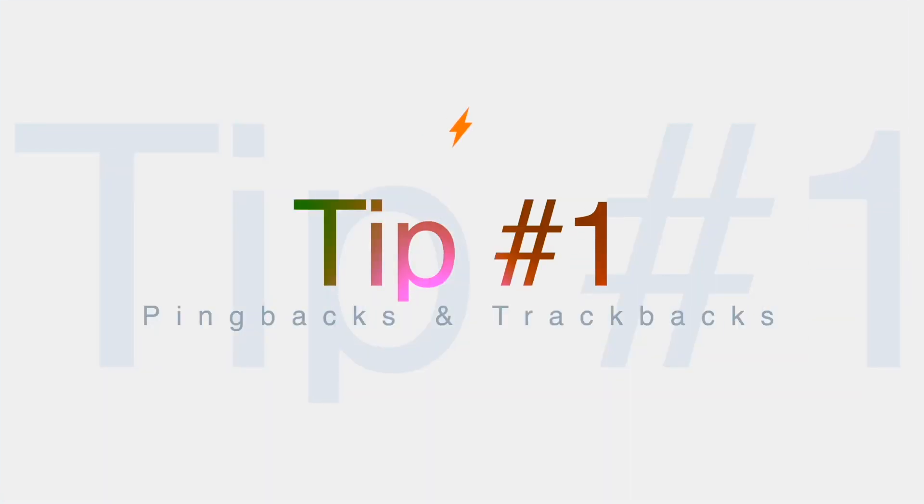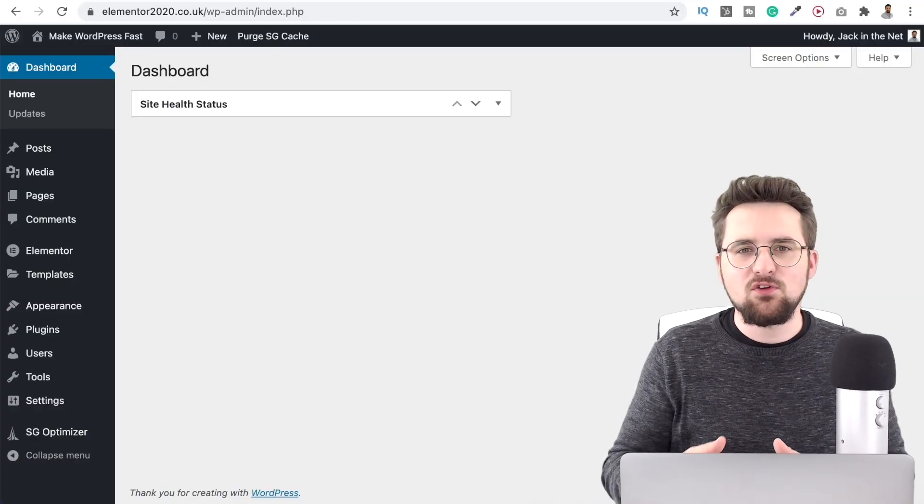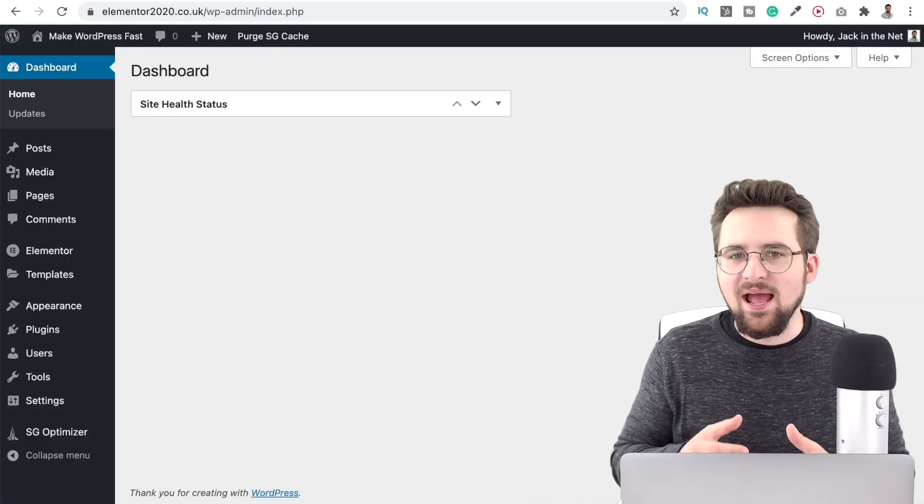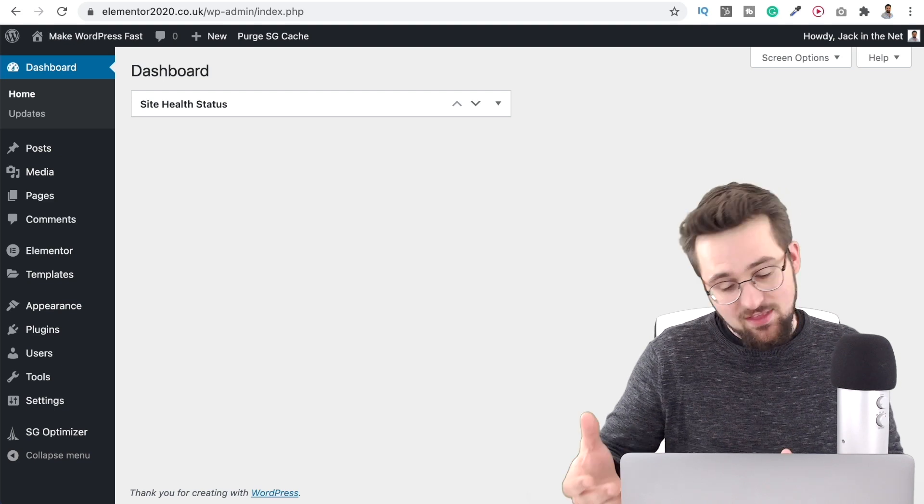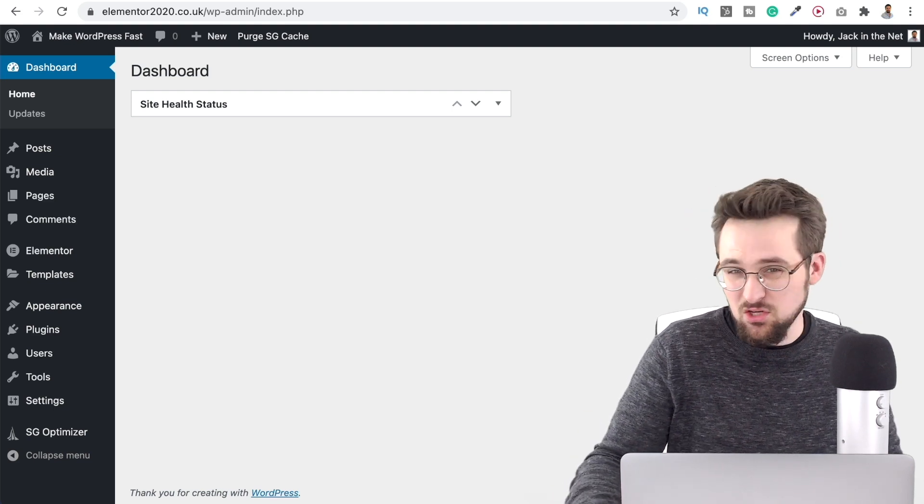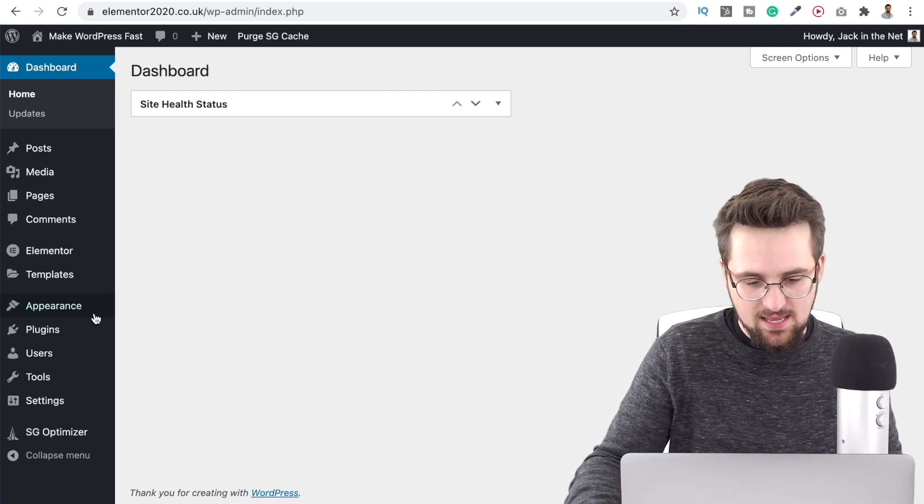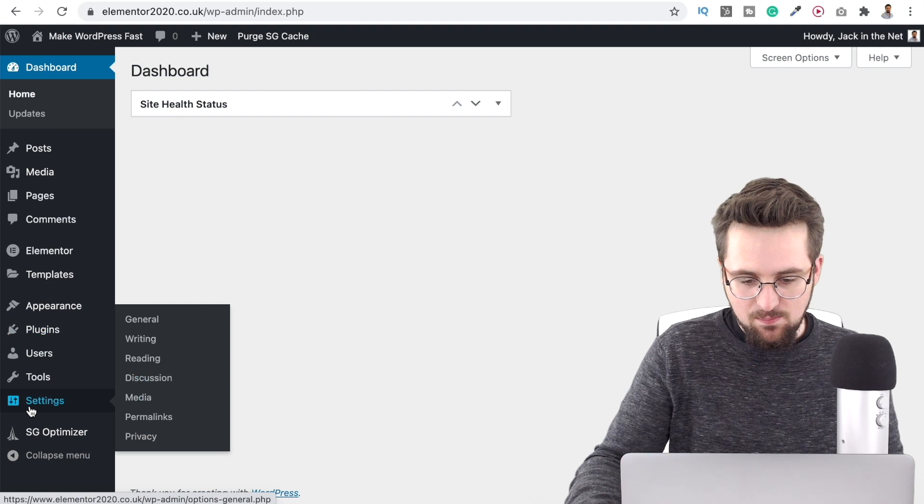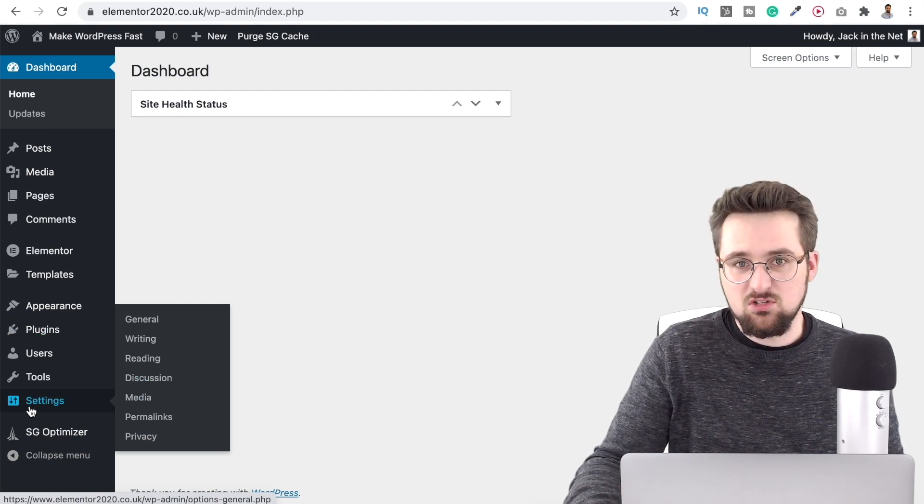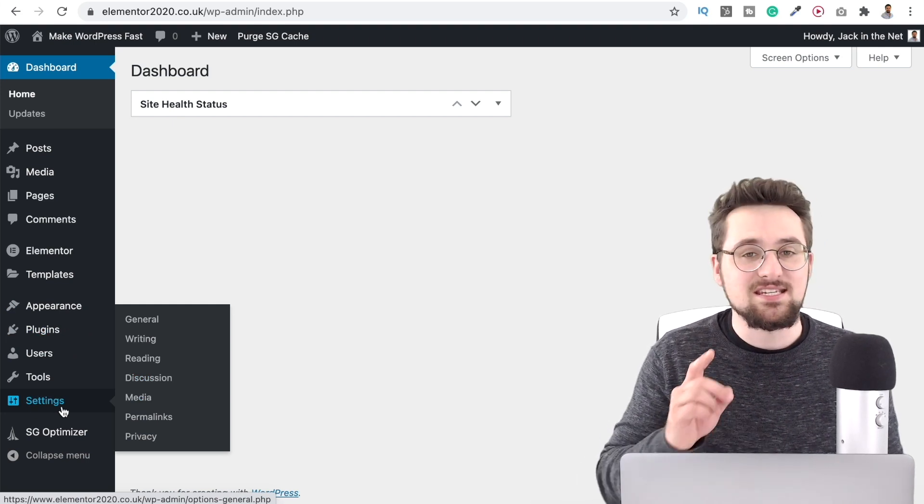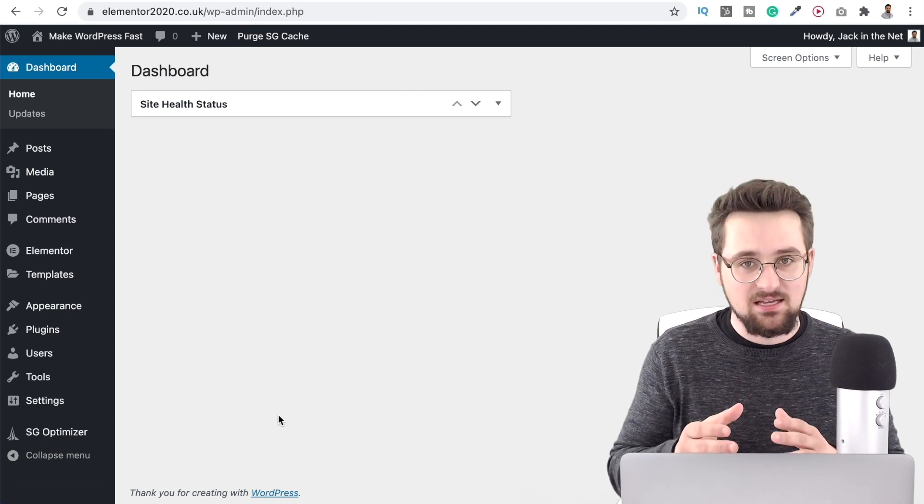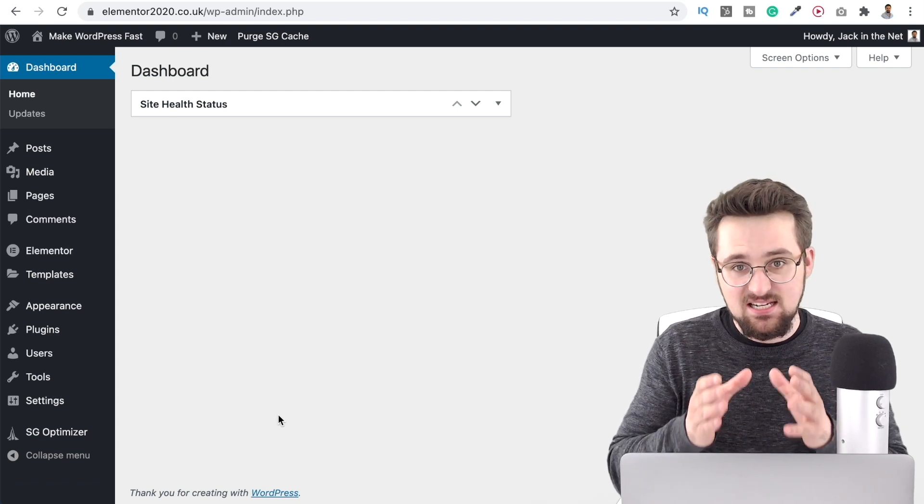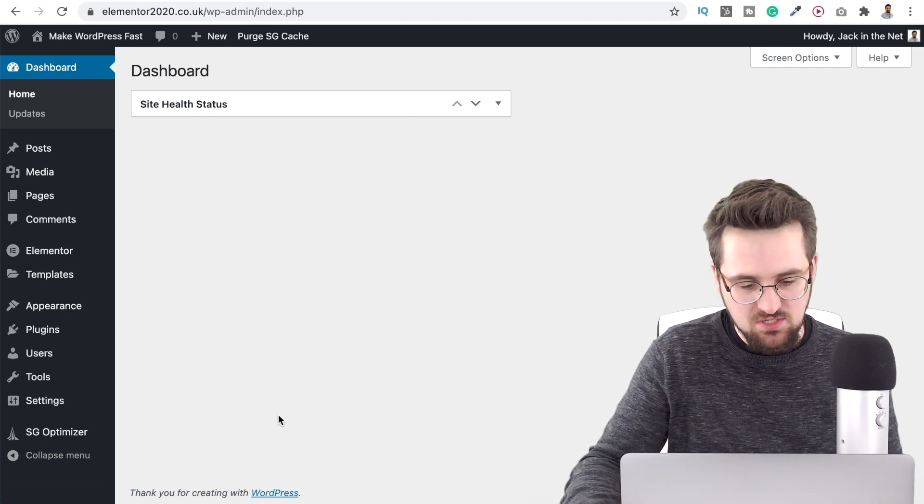Tip number one is to disable pingbacks and trackbacks. Pingbacks and trackbacks alert you whenever your blog or page receives a link. Now that sounds useful but tools like Google already do it for you anyway. Keeping pingbacks and trackbacks on can really drain your server resources and it's how a lot of attackers basically target you and it's not good for your website.